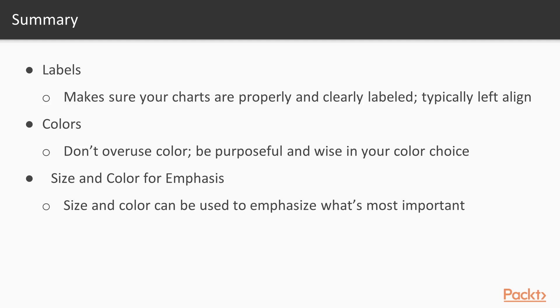Second, colors. Don't overuse colors. Too much color in a visual or a report can actually end up being a distraction from what really matters, and that's the data. So be purposeful and wise in your color choice.